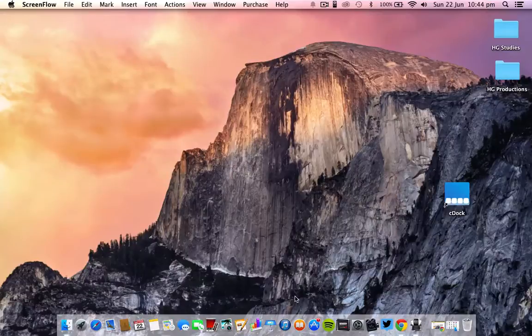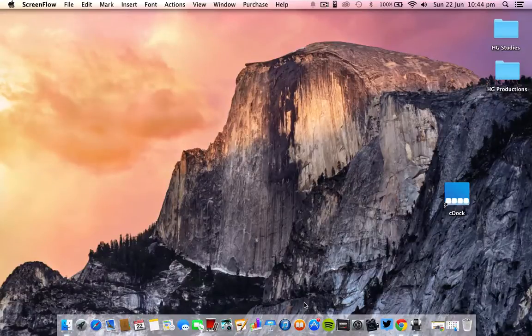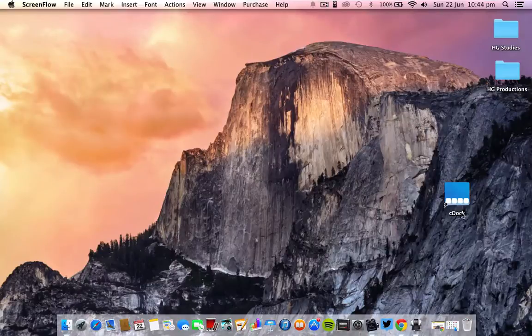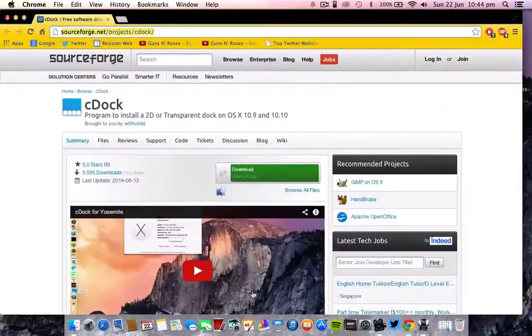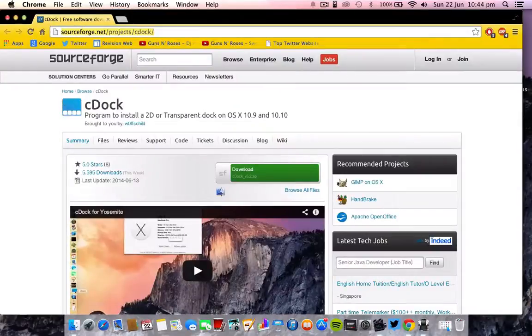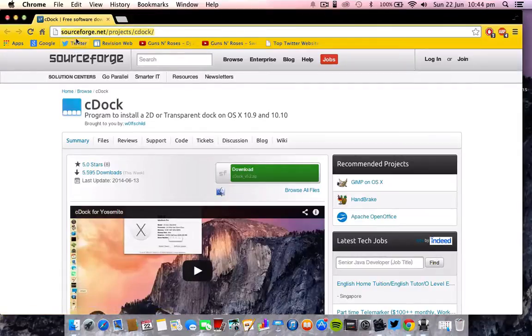To achieve this special dock, I just have to download a simple program called C-Dock. If you want to download this C-Dock, you will need to go to this website which is sourceforge.net/projects/cdocks.